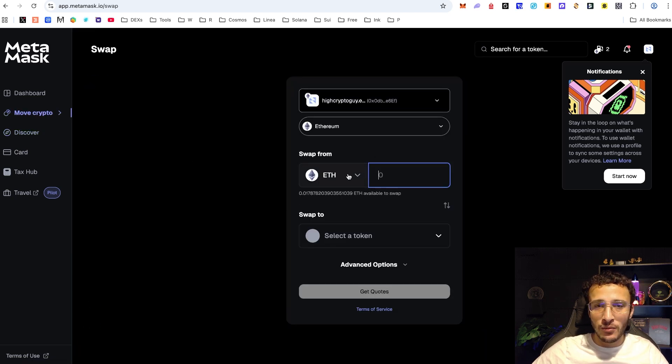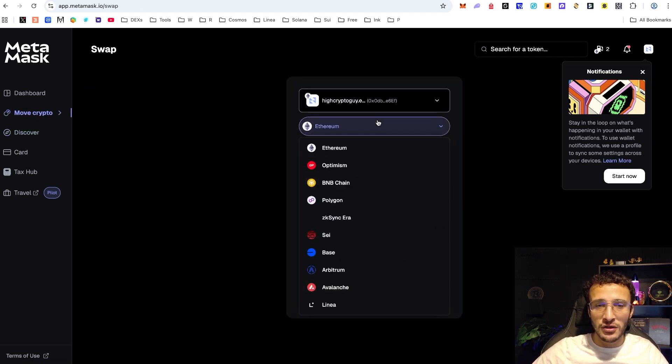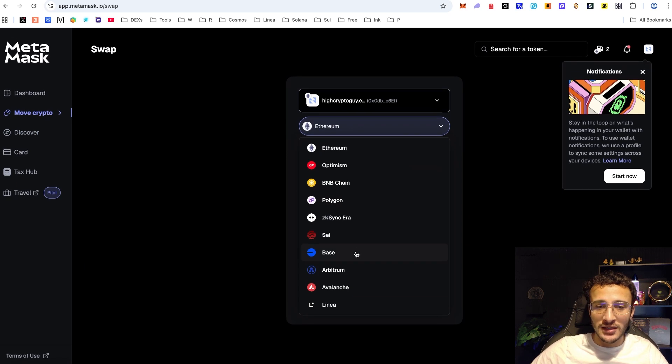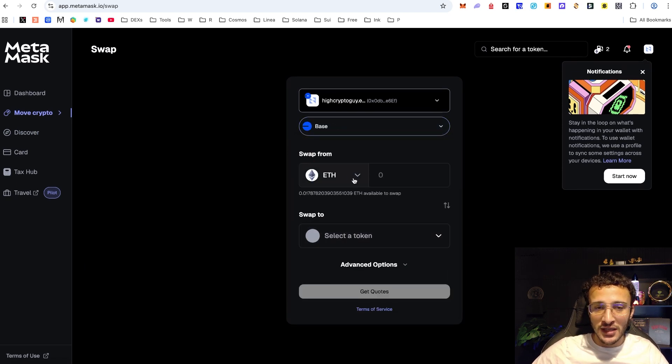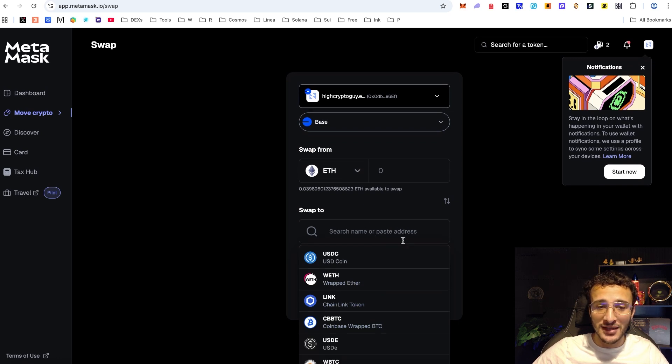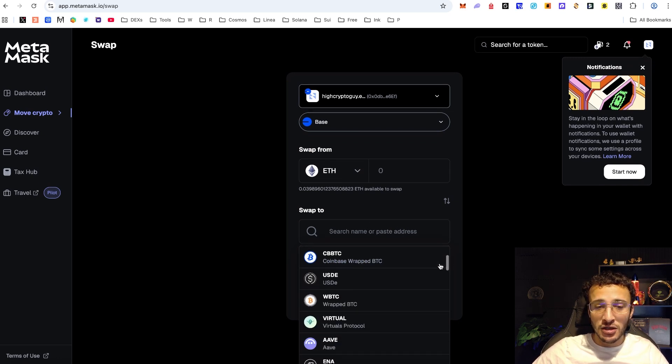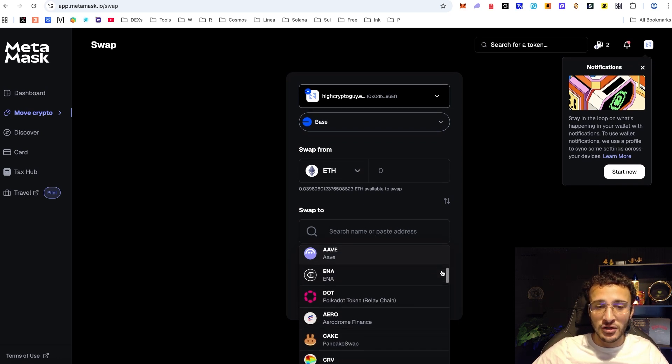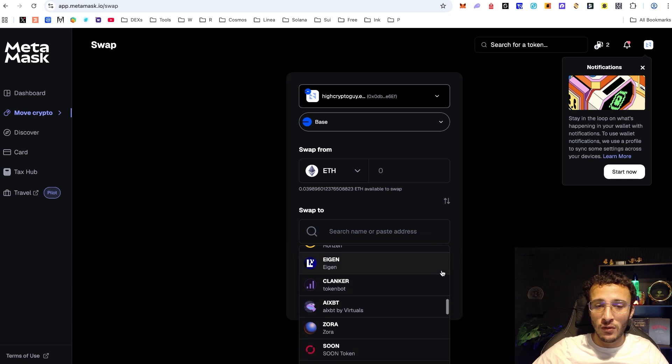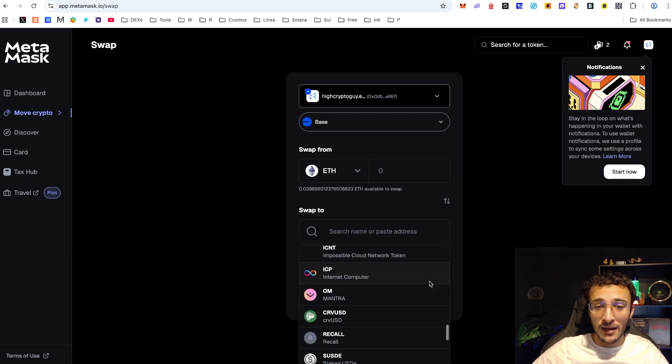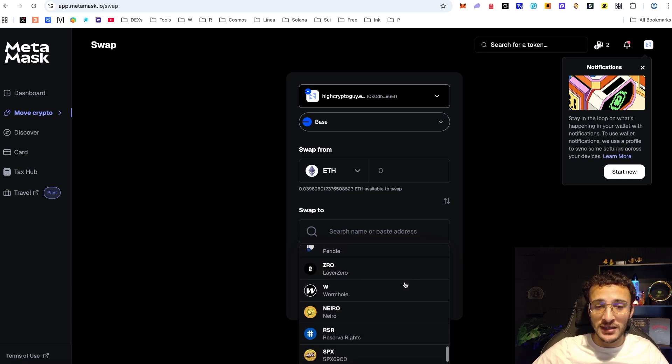If for example I wanted to swap some tokens it could be Ethereum, it could be whatever you want. Choose your network of choice, let's say it was Base. Let's say we wanted to swap some of our Base tokens into another token on the Base network, it could be USDC, Aave, or whatever token that you want. Honestly it's entirely up to you, we've got many different choices.